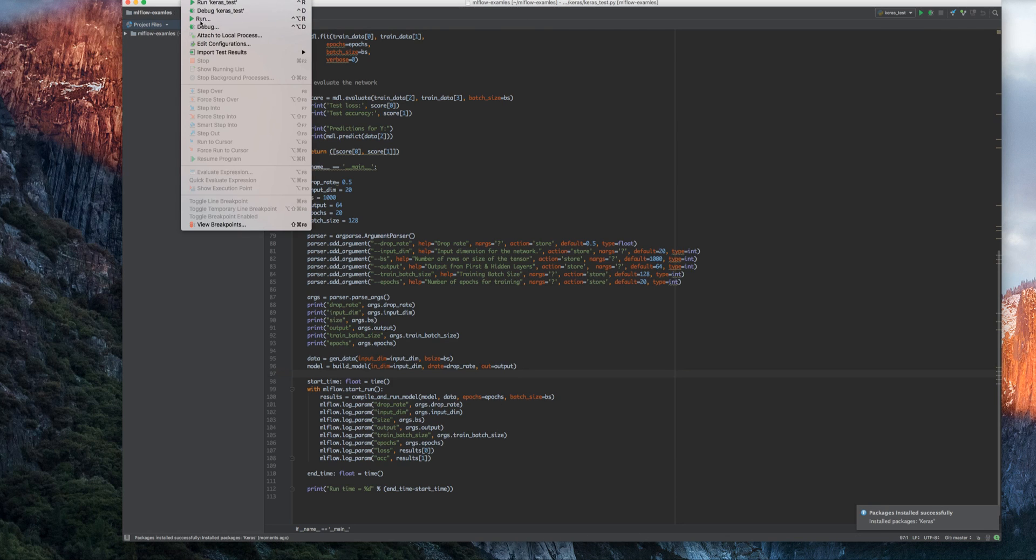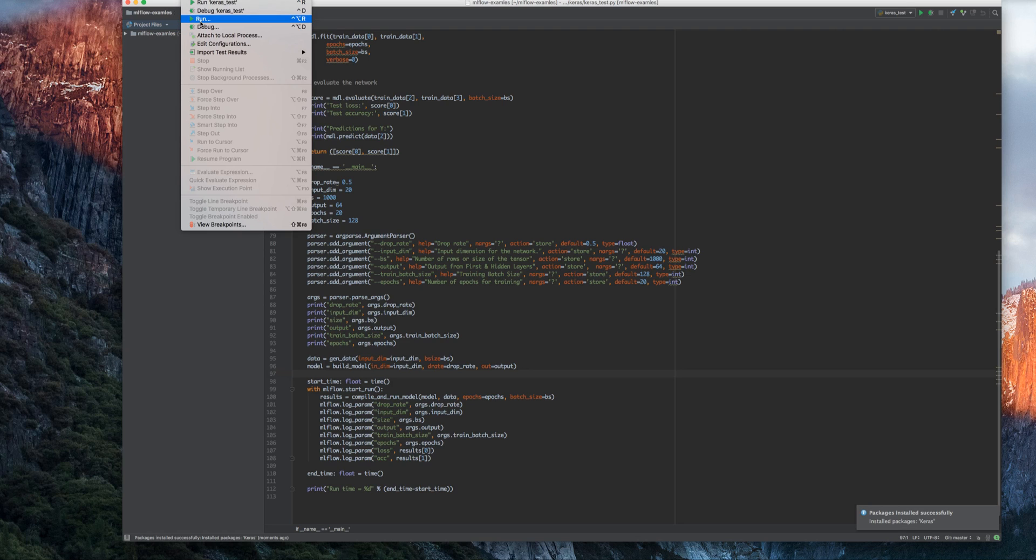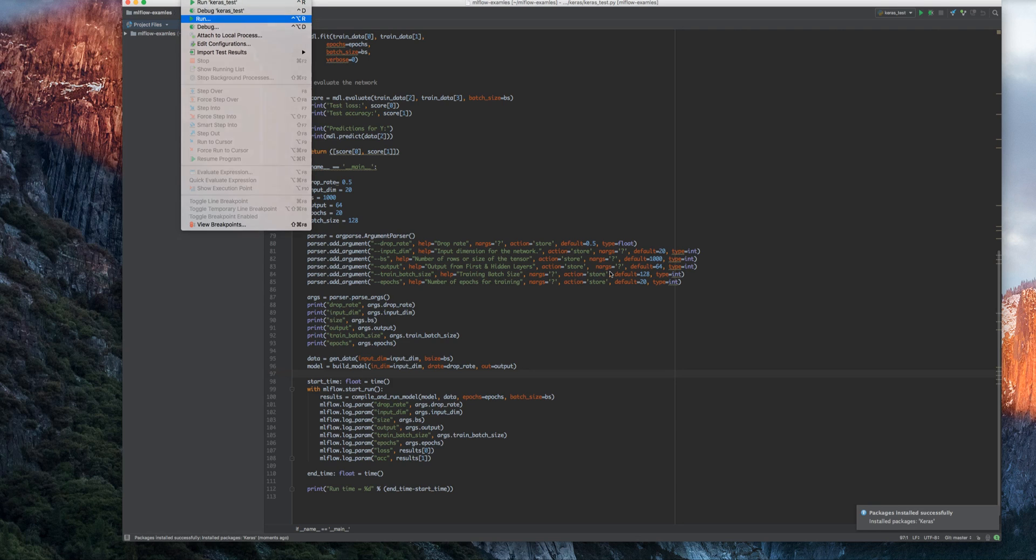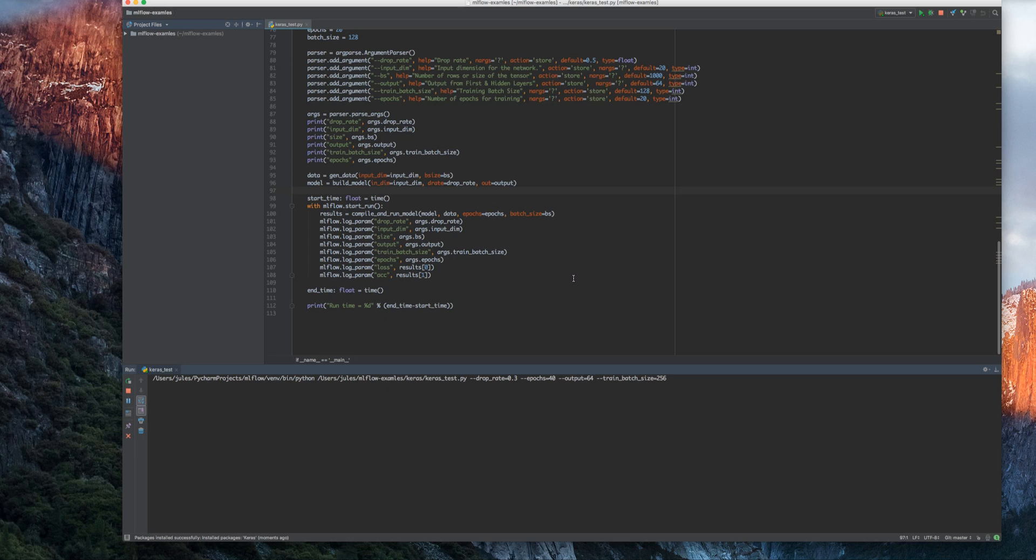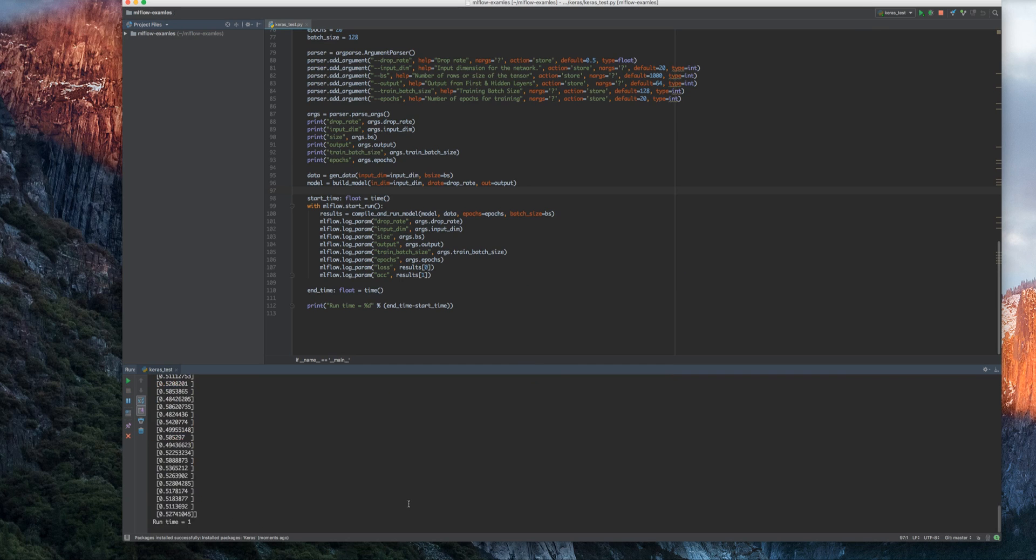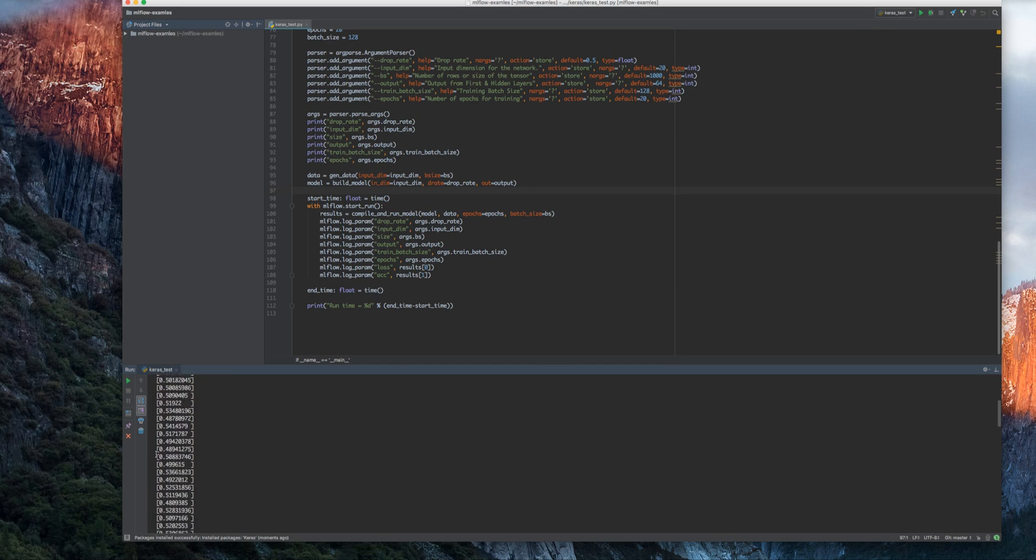My sources are ready. I'm going to run my first MLflow run with the default parameters, and it will run in the console. As you can see, my default parameters are there. I get my loss value, I get my accuracy value, and I can keep on running this indefinitely until I'm ready with that.